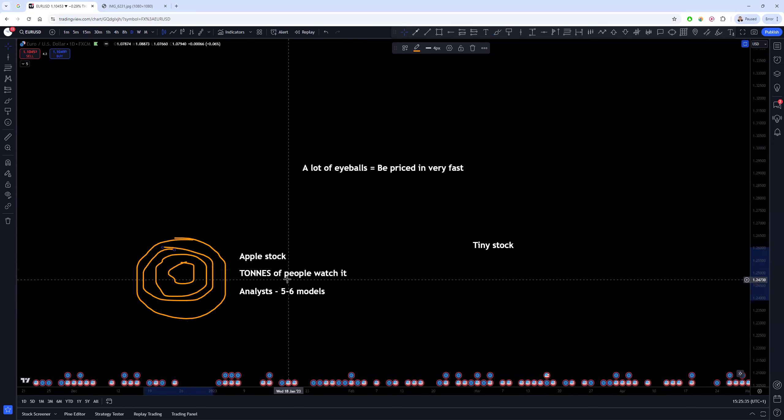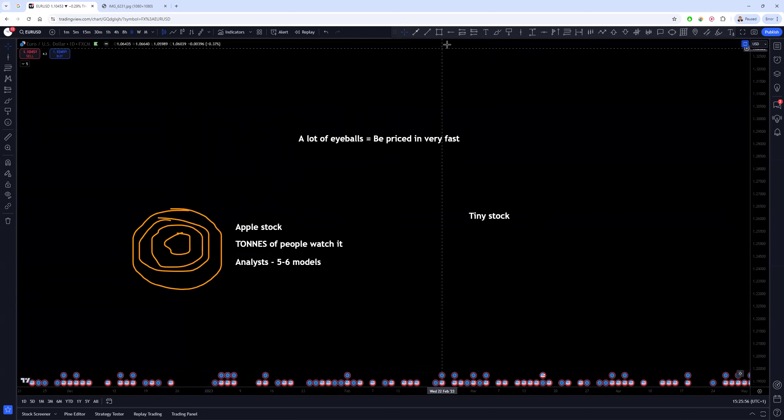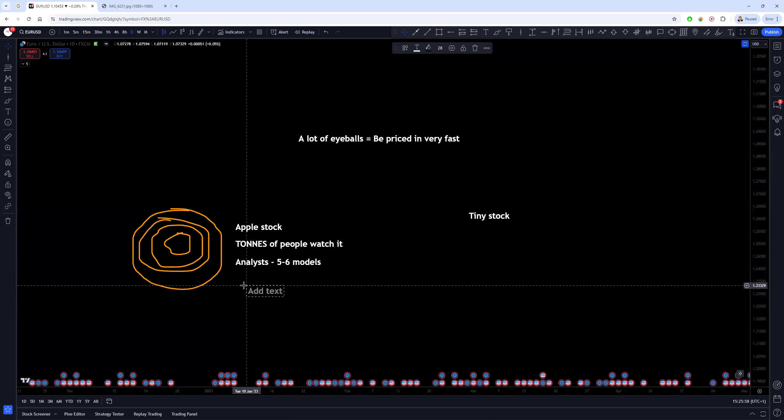But because tons of people are watching it, tons of people are monitoring the earnings changes of the company or new things that are being released or new data, and they're all tracking it and trying to get even quicker data because they're doing it, things are priced in so fast that it's almost impossible to gain an edge looking at the same information as them and trying to trade it in the same way as them.